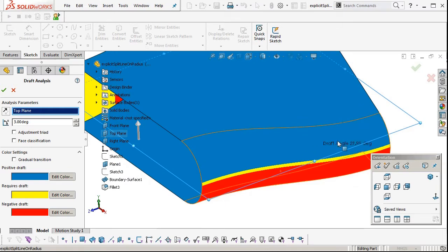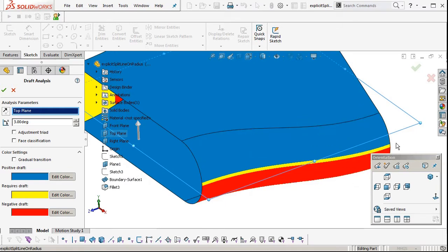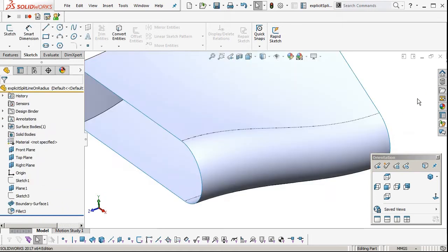So instead of just letting it drop down to 0 degrees draft at that point, we're going to model in actual draft along there.